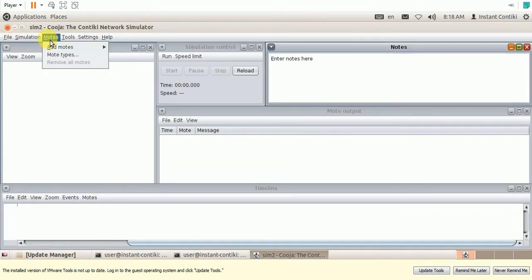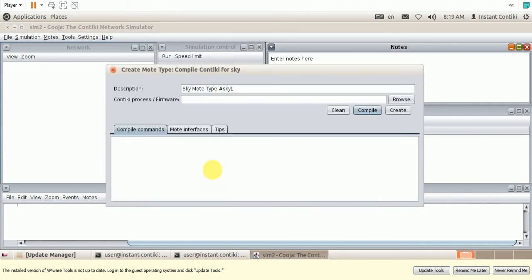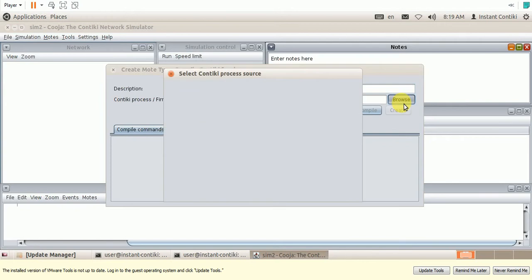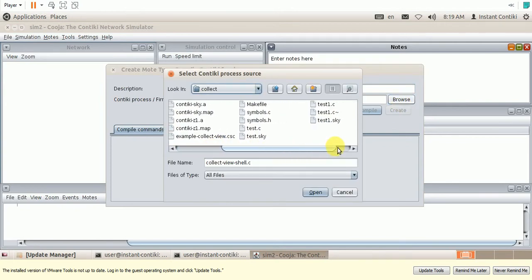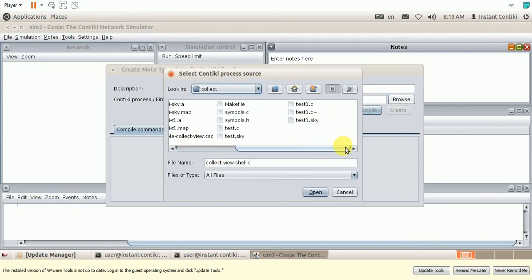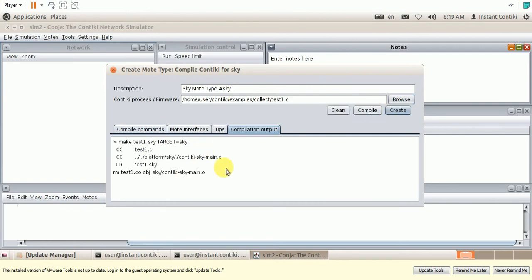Add modes. Modes. Sky mode. And here browse for the code, just now we have created. This is a program. Test 1.C. Now compile it. The compilation is successful.